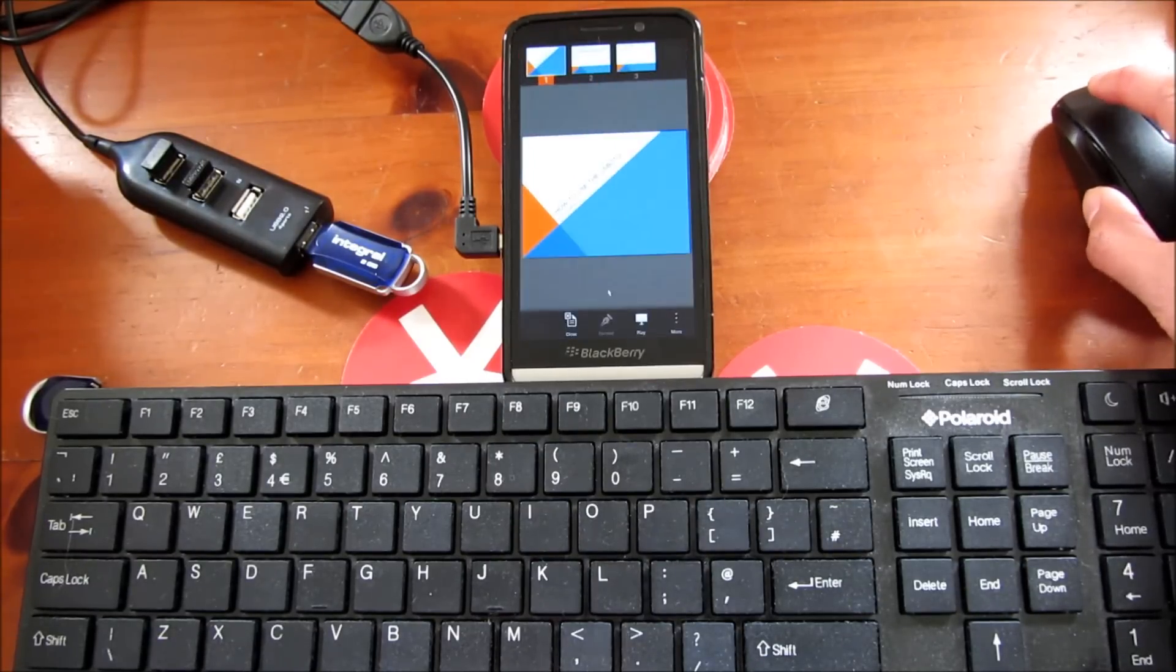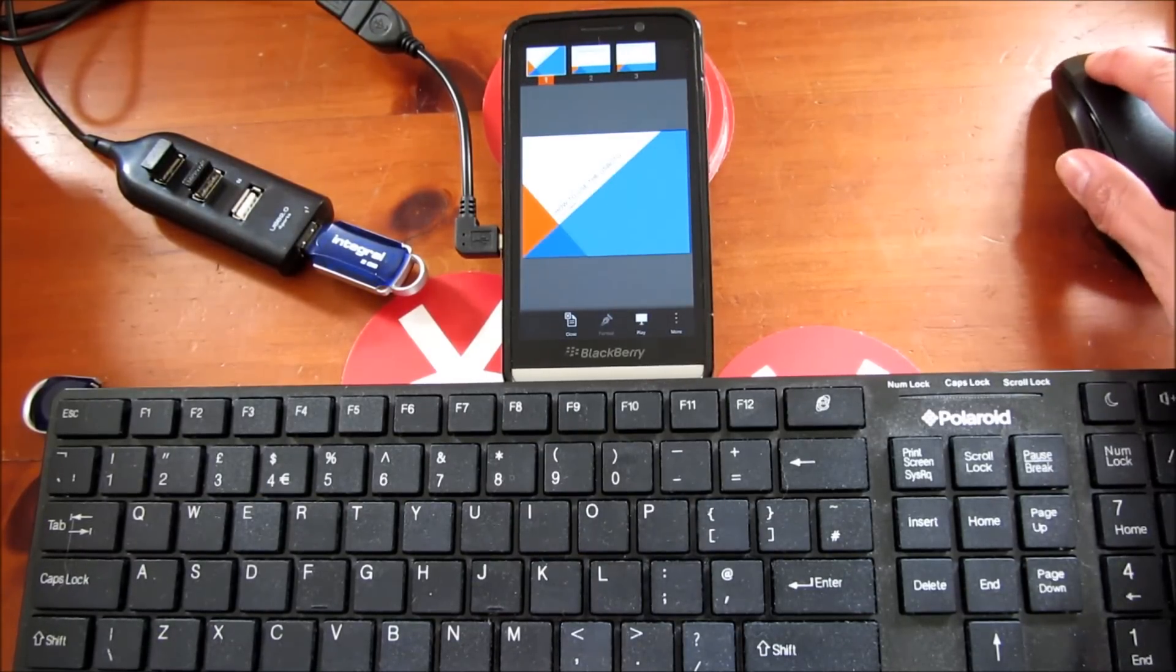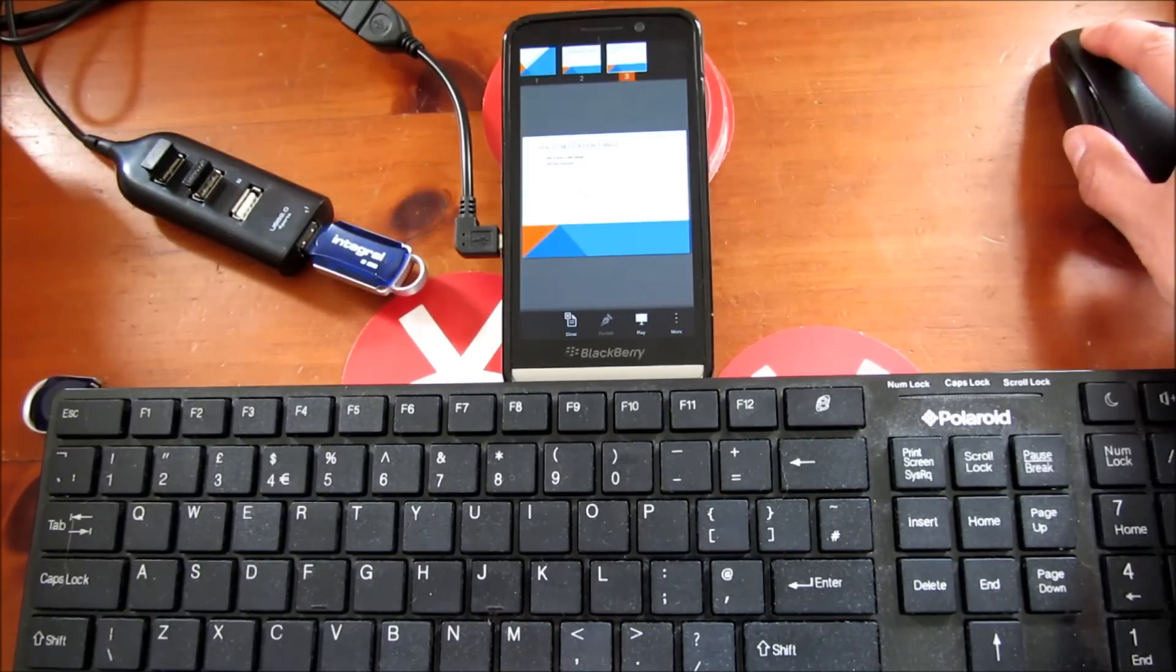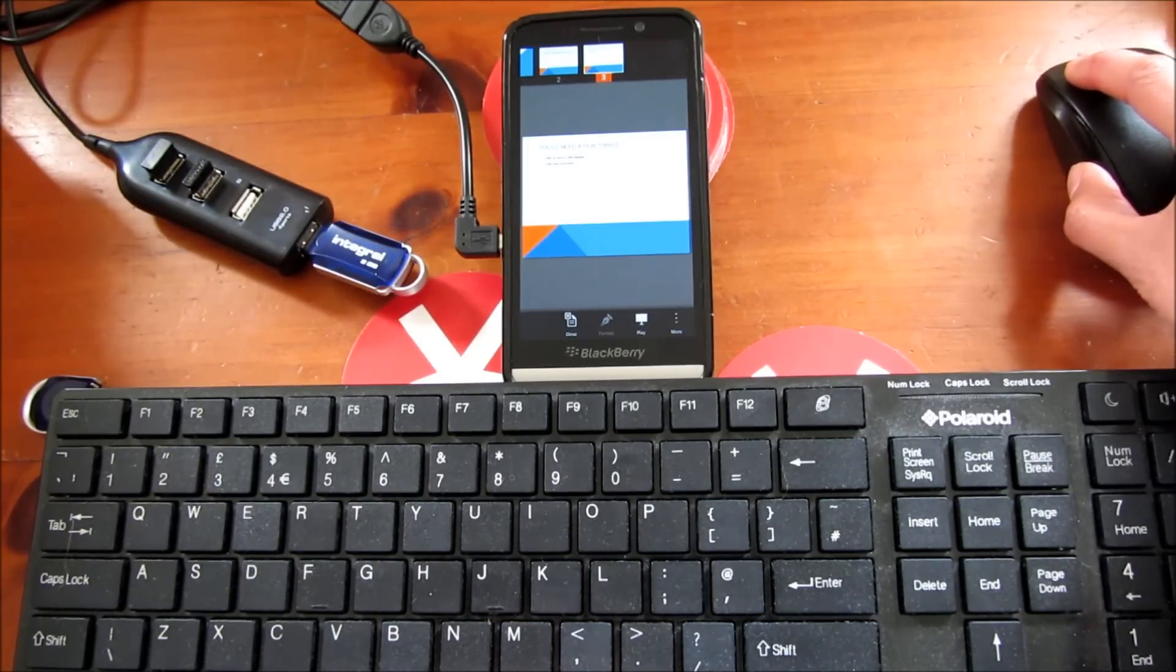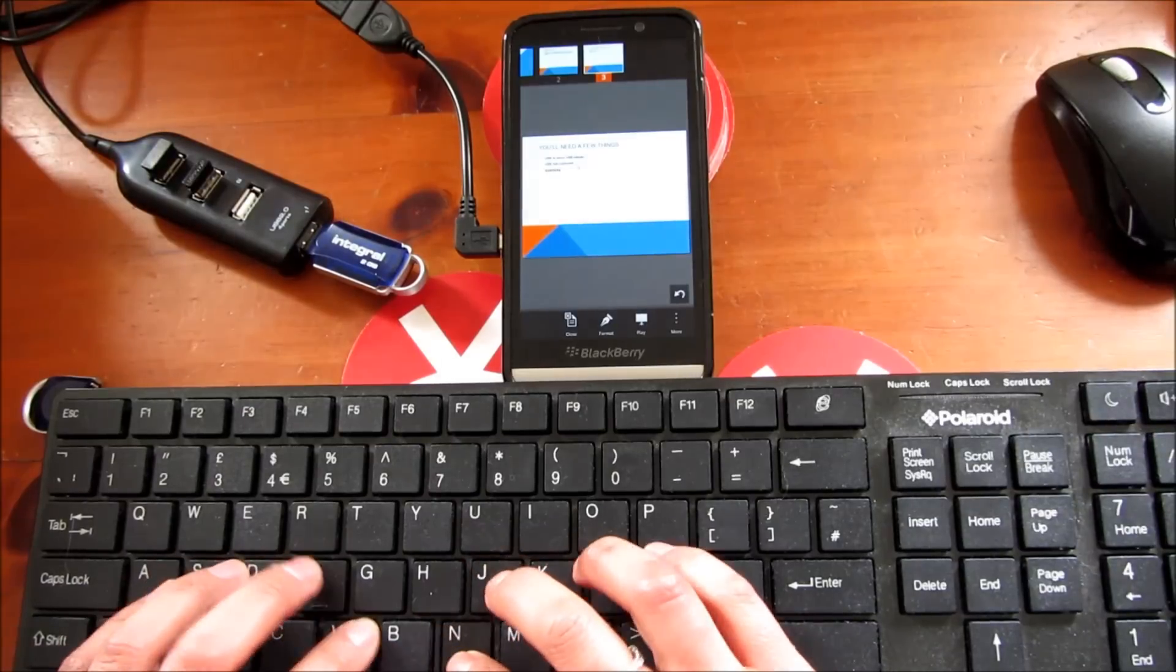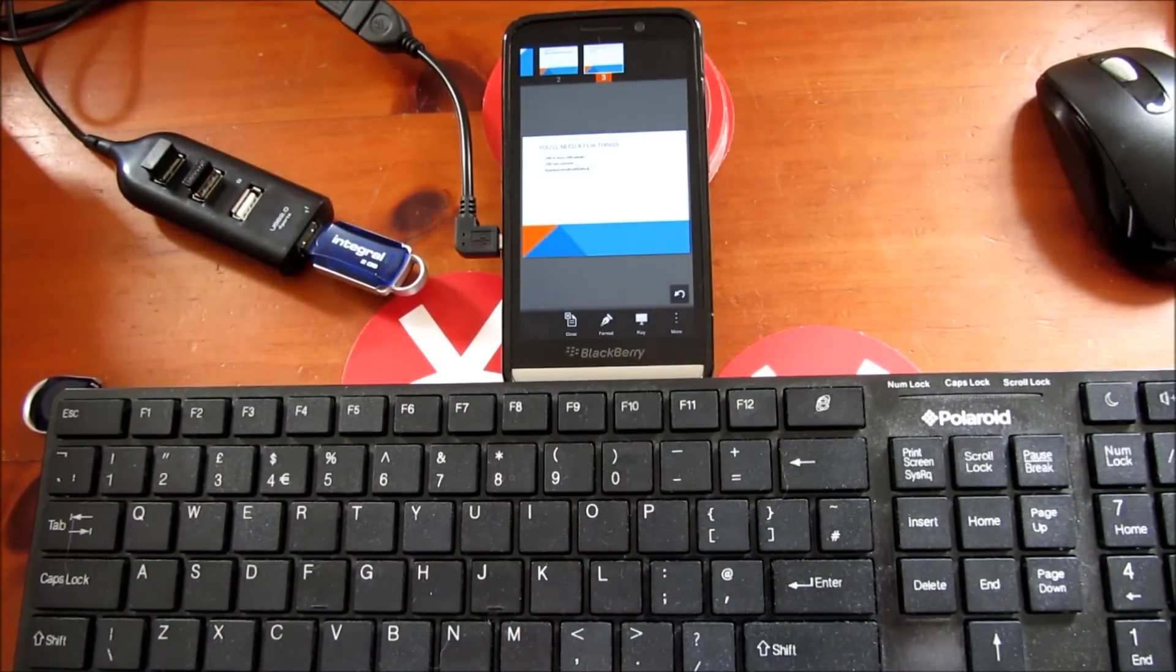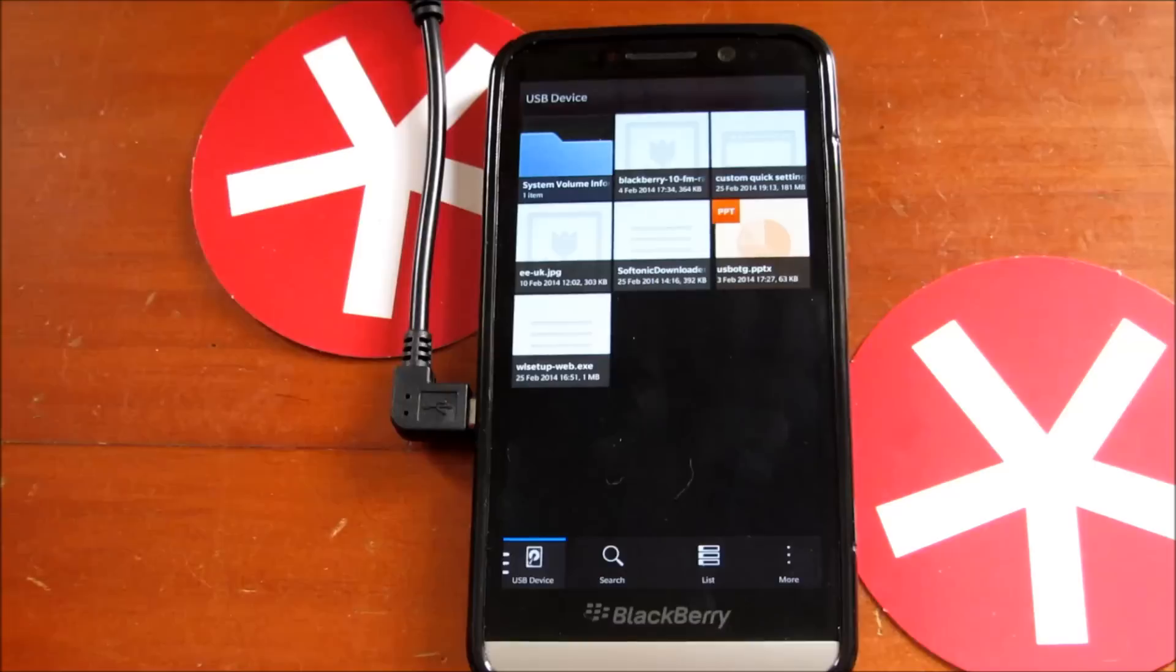We wanted to take a look at USB on the go here on Crackberry, something we haven't really looked at before, but it's available on the Z30. As I said, you do need the adapter—look for one that specifically supports USB on the go.